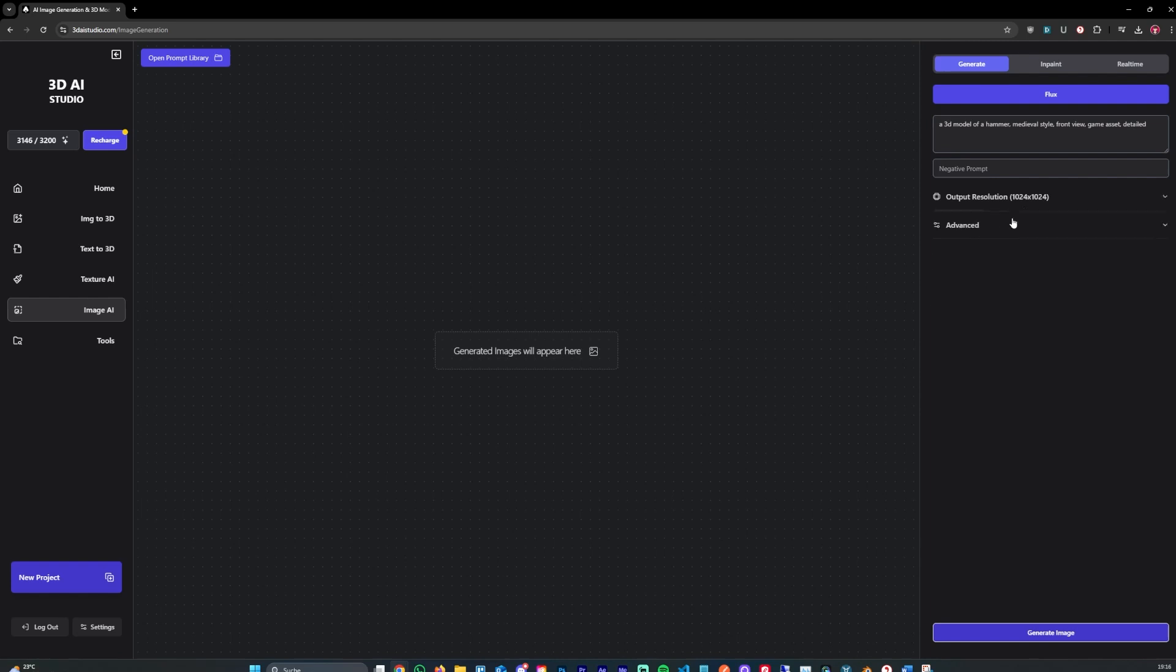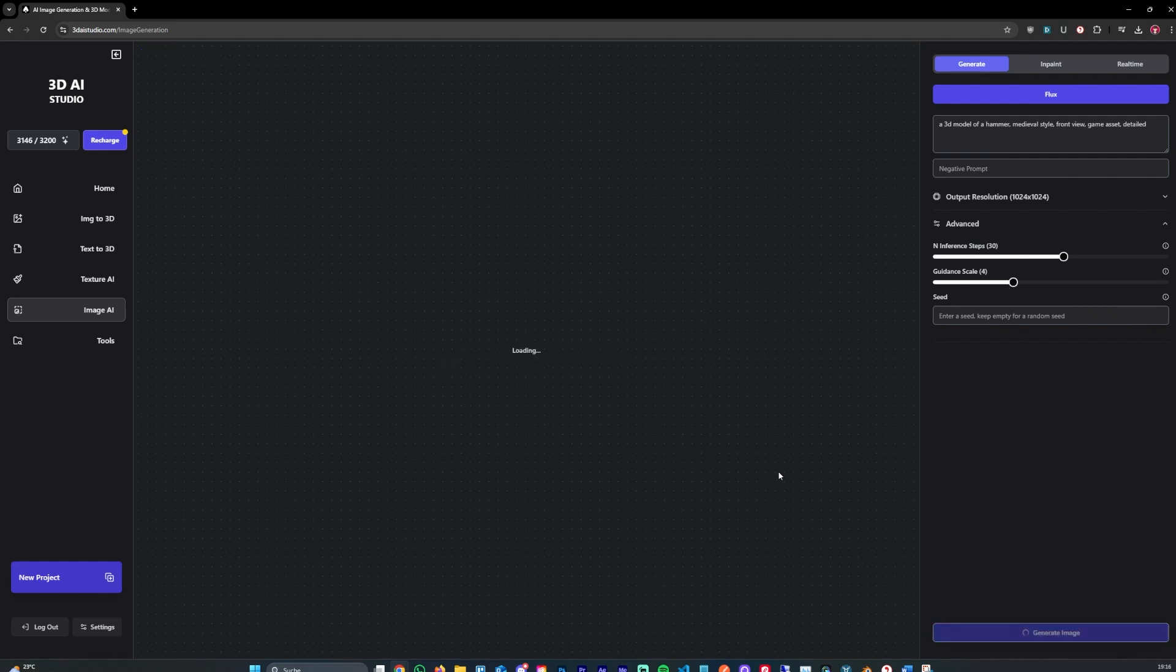We can play around with the settings, but it's also recommended to use interference steps of around 30 to generate better results. A guidance scale, you can just play around with it. I like to put it at around 4. Let's generate.